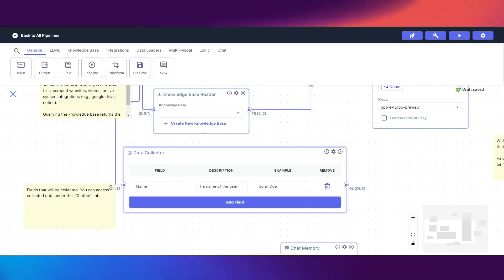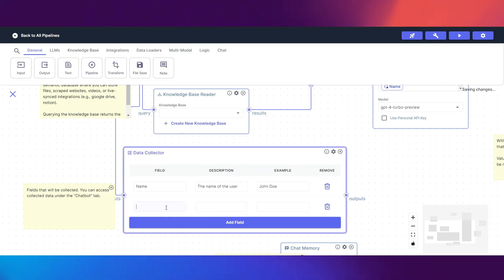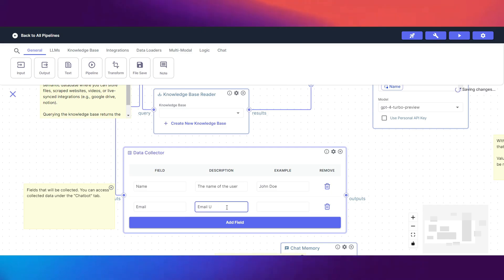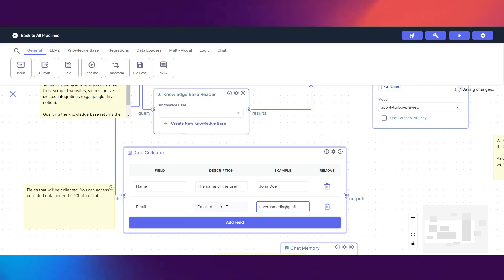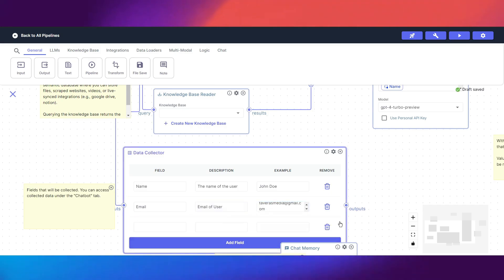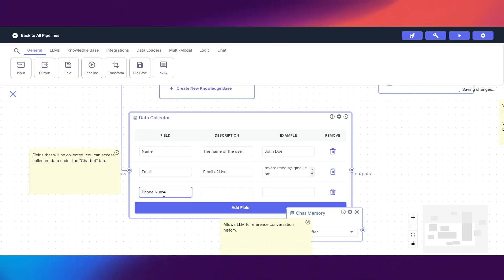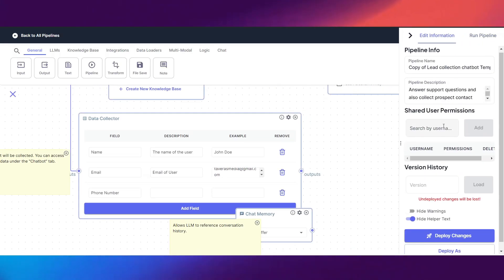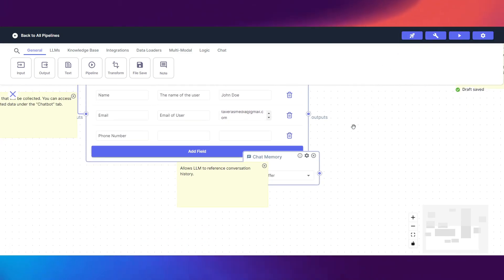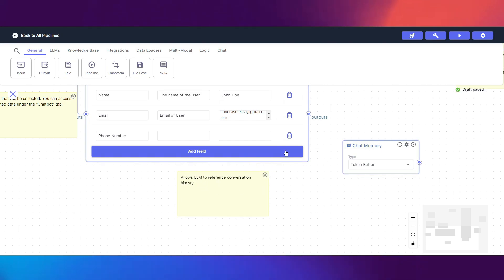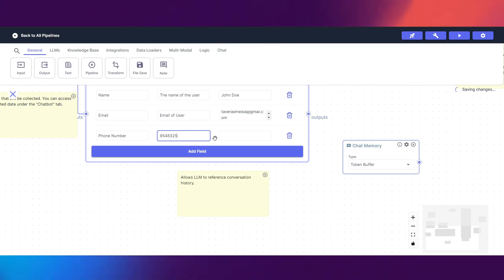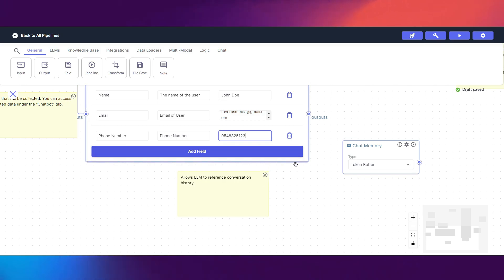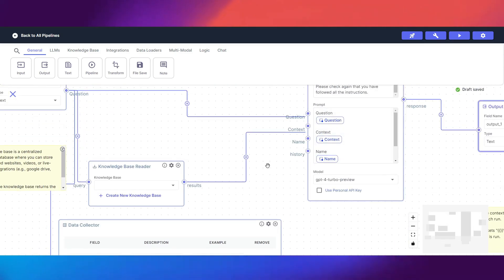In the data collector we can add more fields. Let's add email — 'email of user' — and then add another field for phone number. This correlates to our real estate agency. Chat memory is also in the pipeline — that's just conversation memory, pretty self-explanatory. We'll add a sample phone number as an example, and then wire everything up properly to the pipeline.